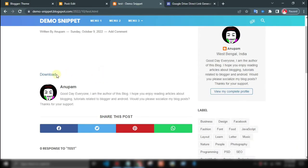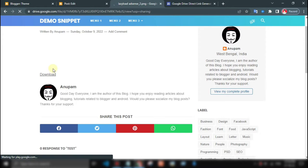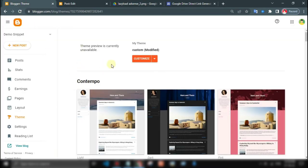To make automatic direct download links for all Drive file links, first of all go to Edit HTML.